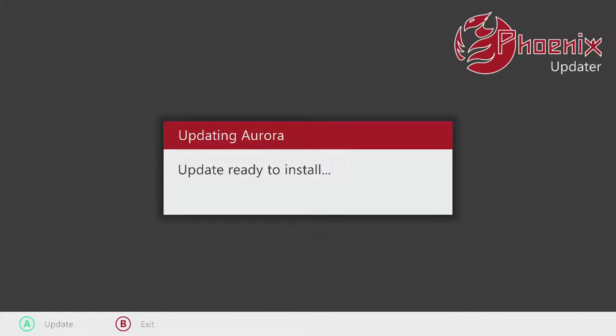There we go. Update ready to install — it says 'Updating Aurora.' If I want to proceed with the update I need to press A. I will do so now.